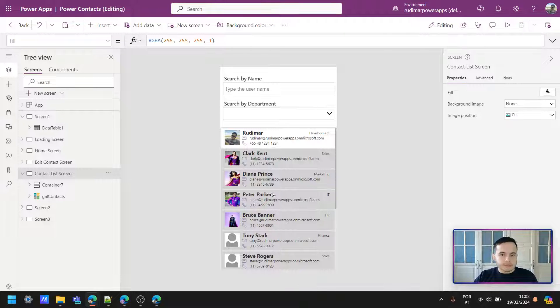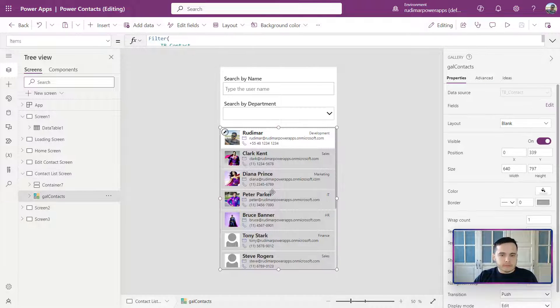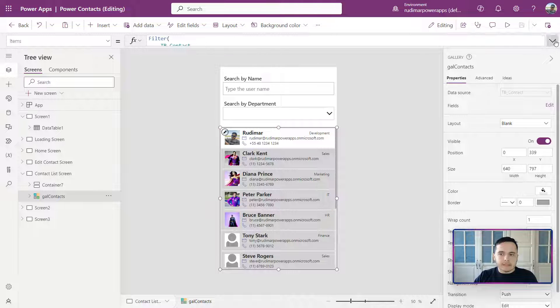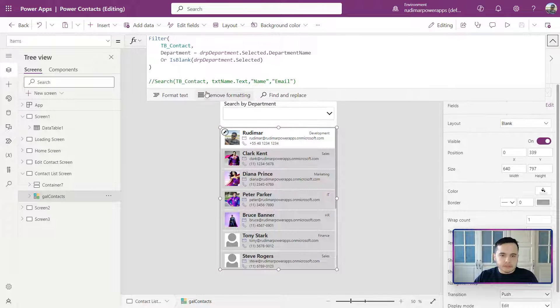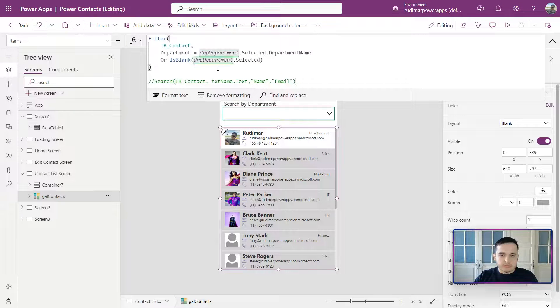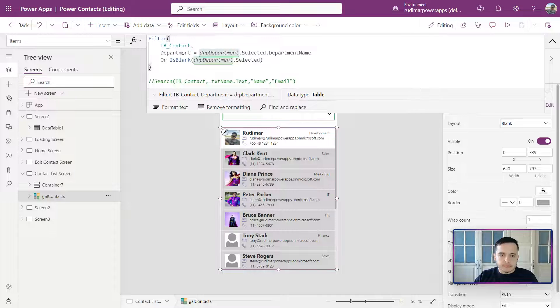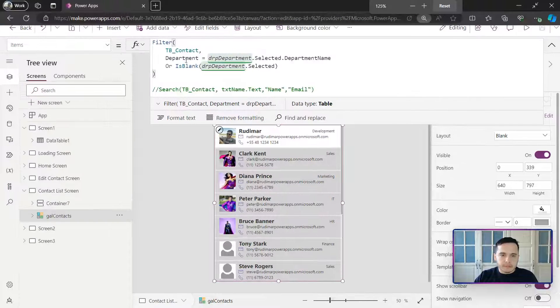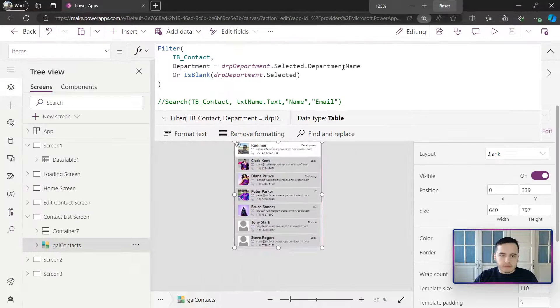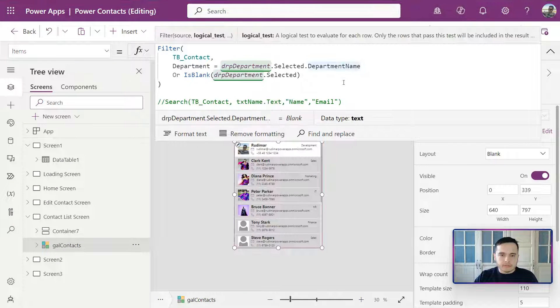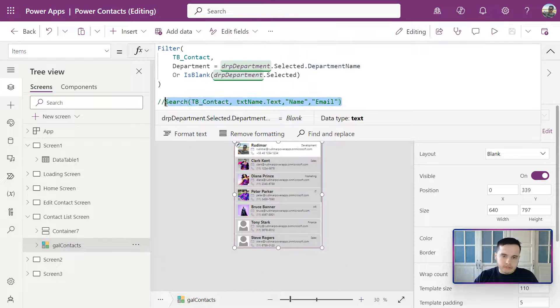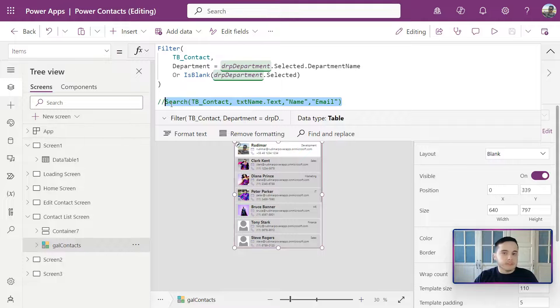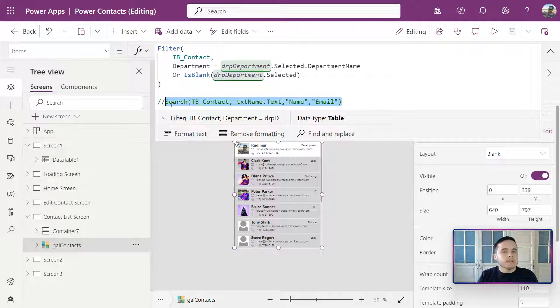Let's remember that in the gallery we have the filter using the dropdown search by department. Previously, we've done the filter using the search - it's commented here - and now we want to combine both.